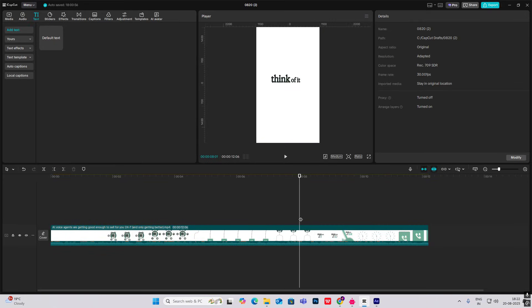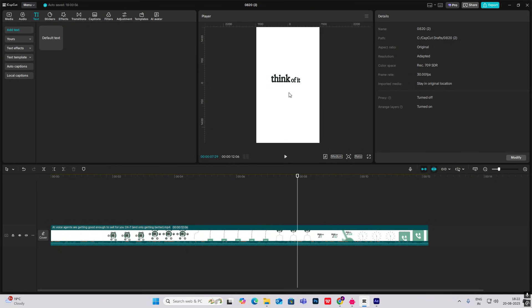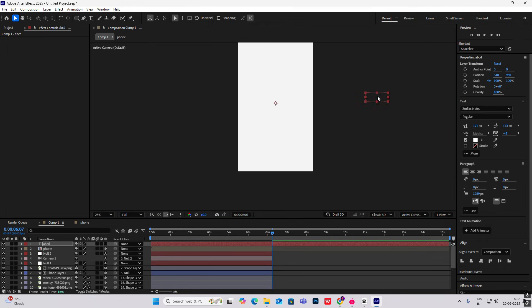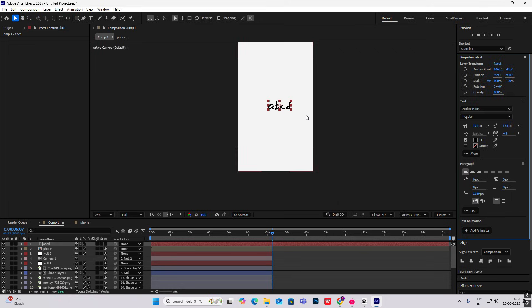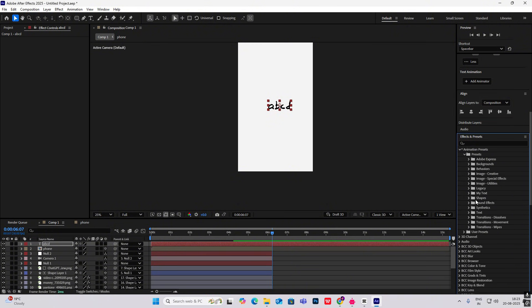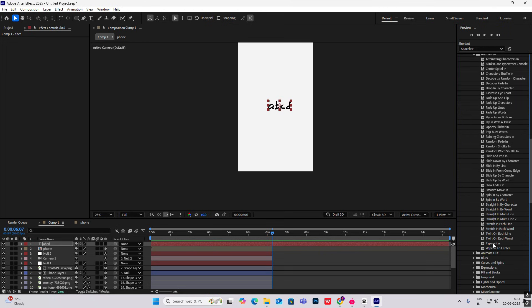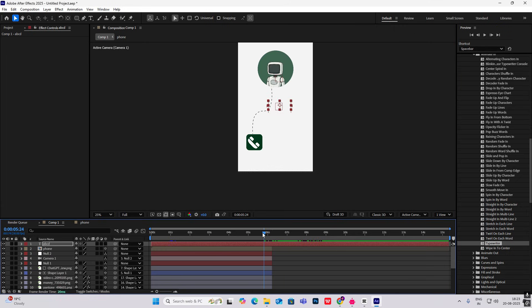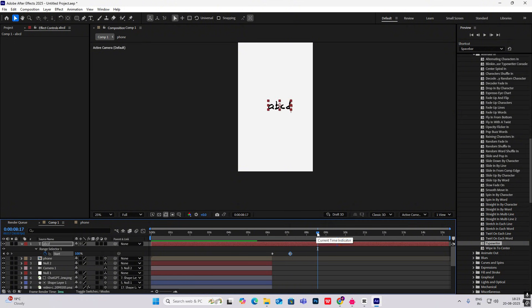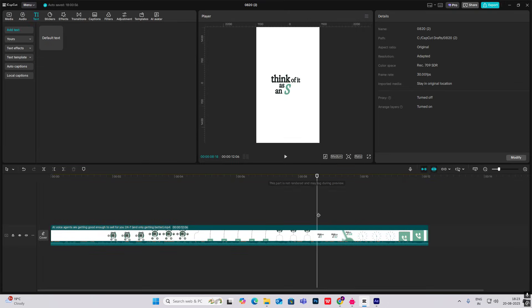For the next animation, the text comes from above — just write the text, do a position animation from up to down. Then there are typewriter animations. To do that, create a new text layer, head to Effects and Presets — everyone has the built-in preset. Go to Text > Animate In and select Typewriter, put it on the layer, and you get the animation. If it's too slow, hit U and bring the keyframes closer.